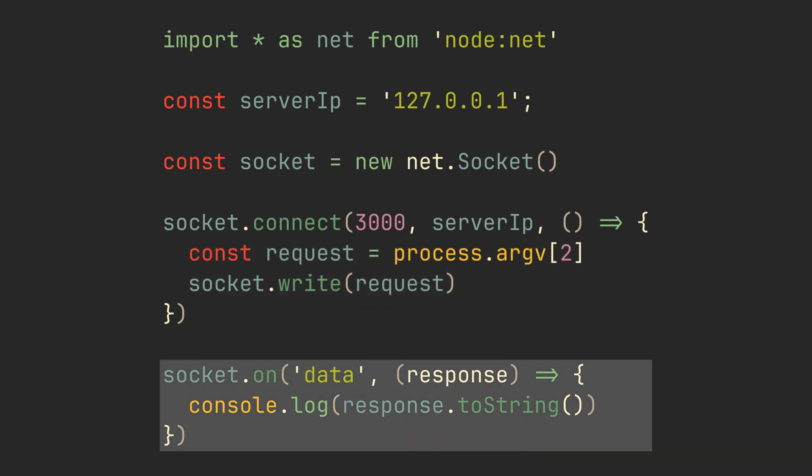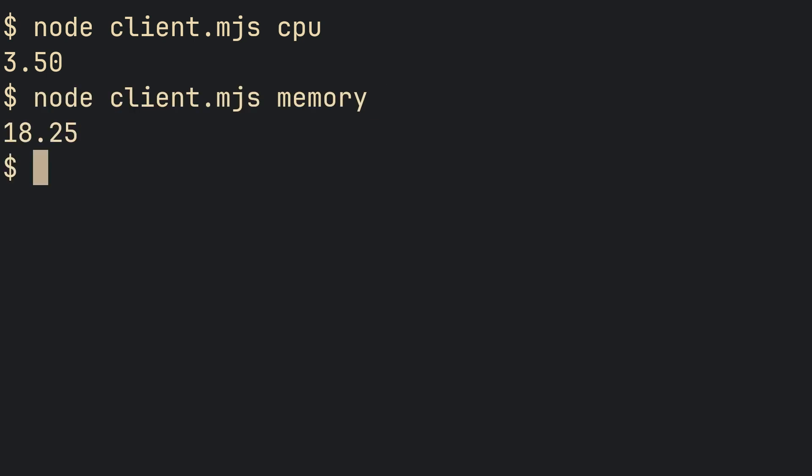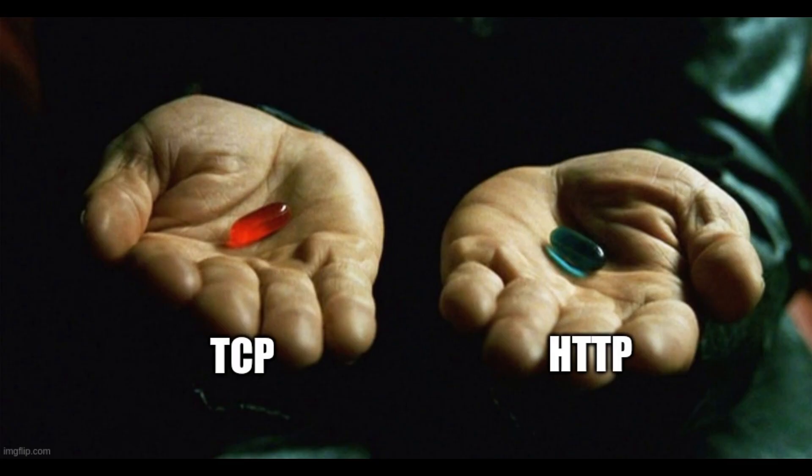When data is received, print it. So let's run the server and query it from the client. It works.